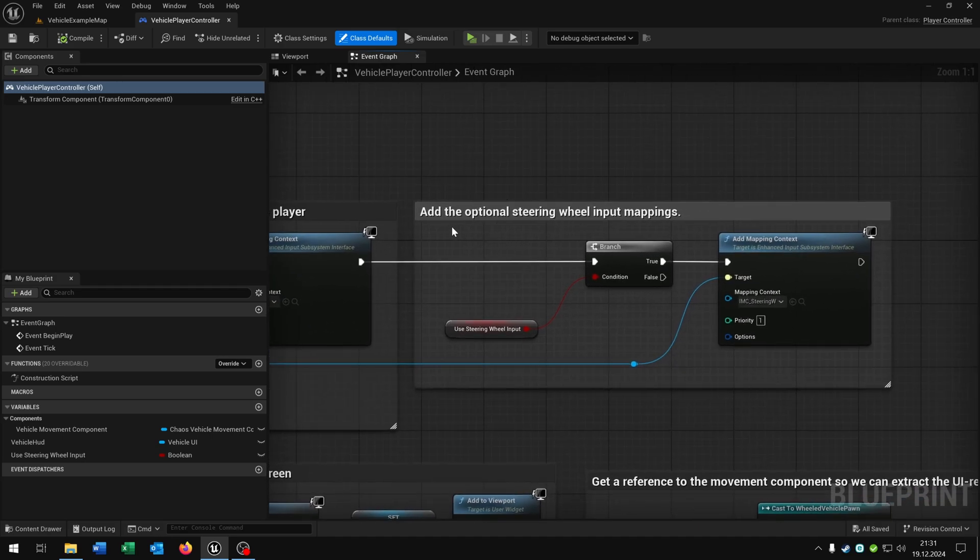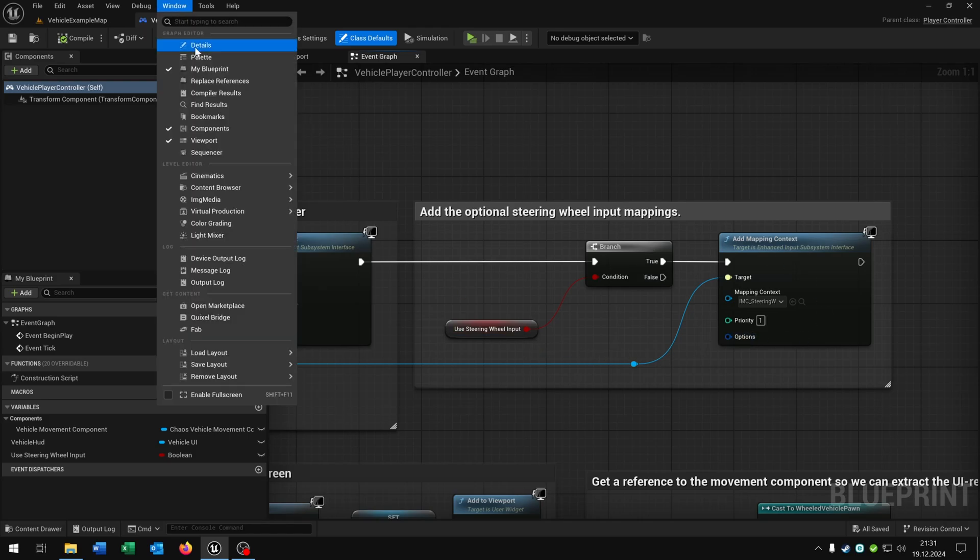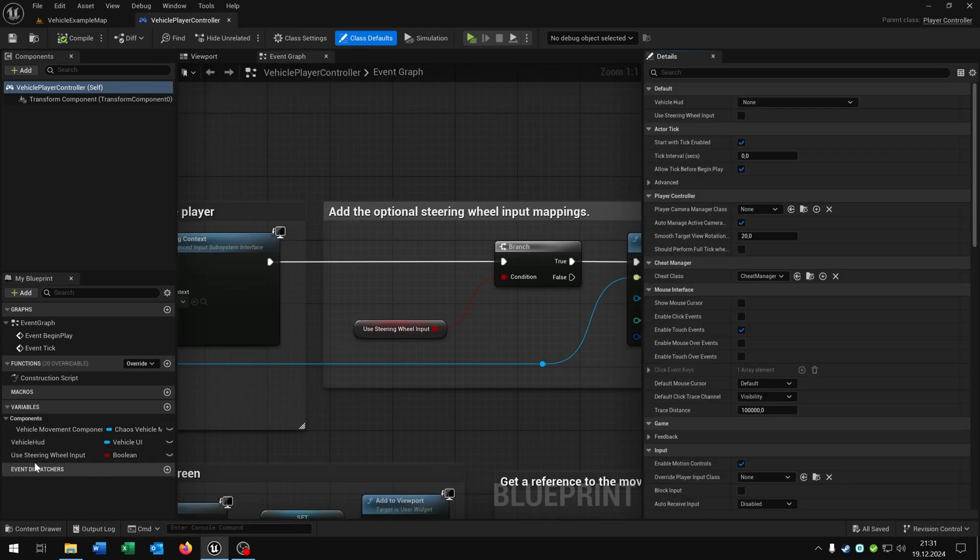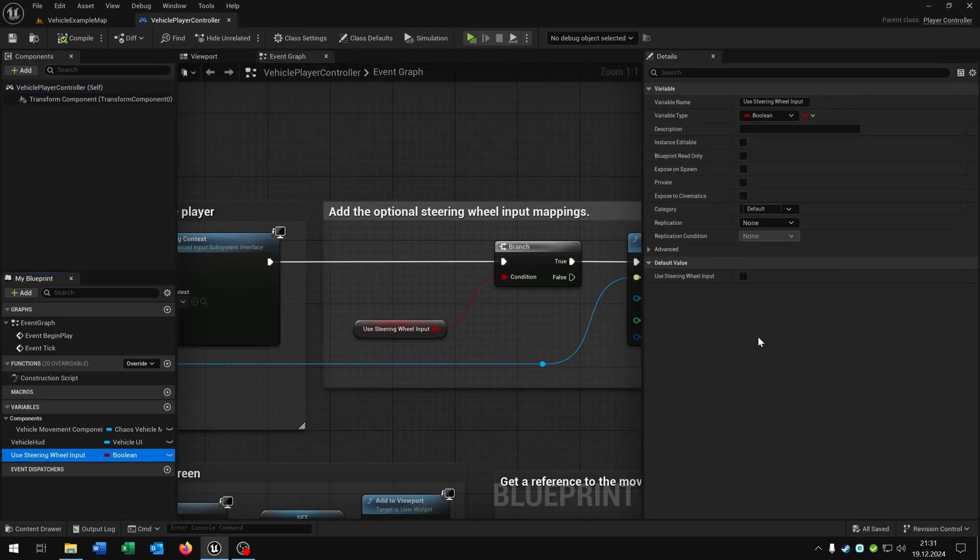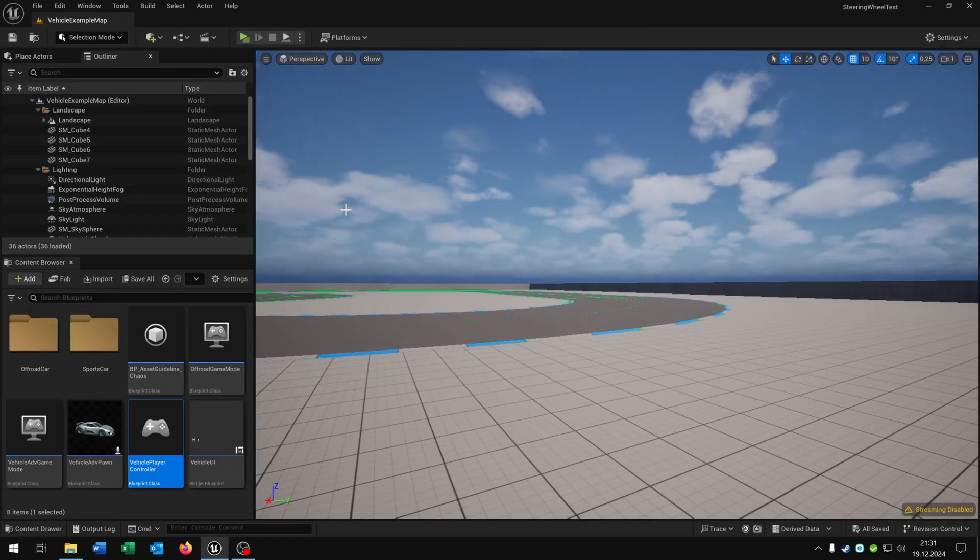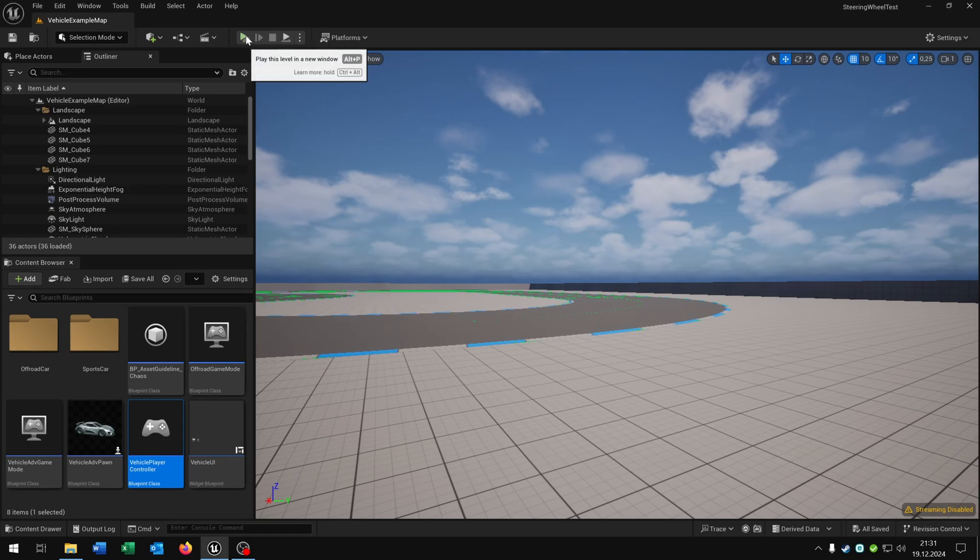And here you can see we have the add additional steering wheel input mappings. So we just go to the details of this boolean here and check it to true. Compile and save this. Then we can close this one. And basically that's it.